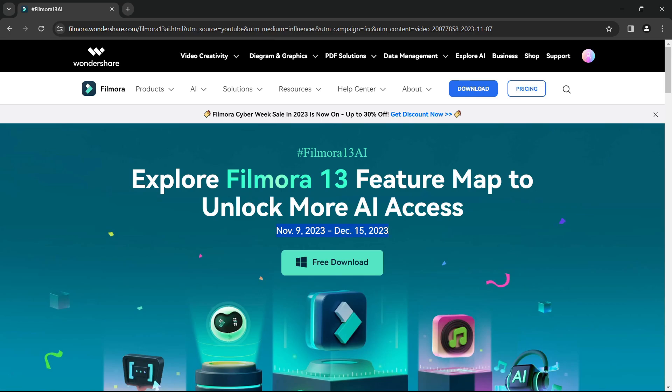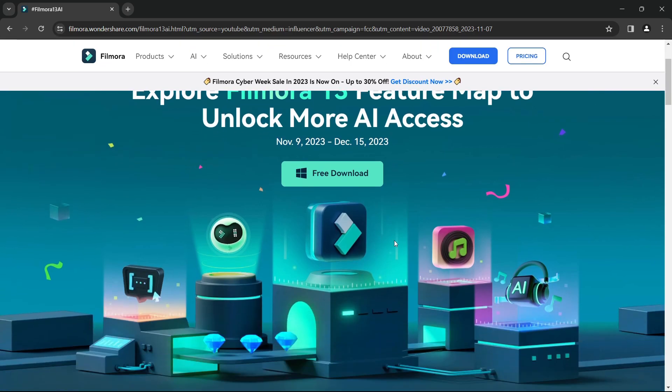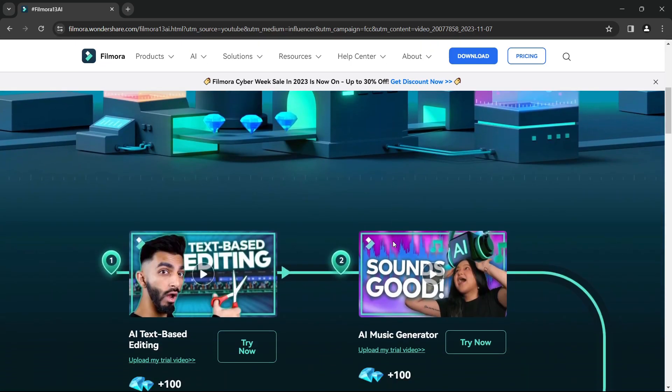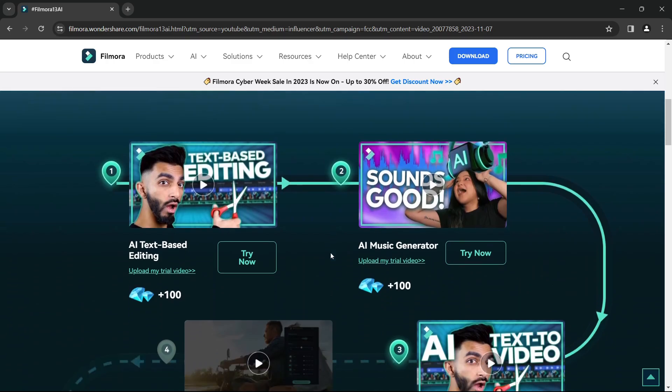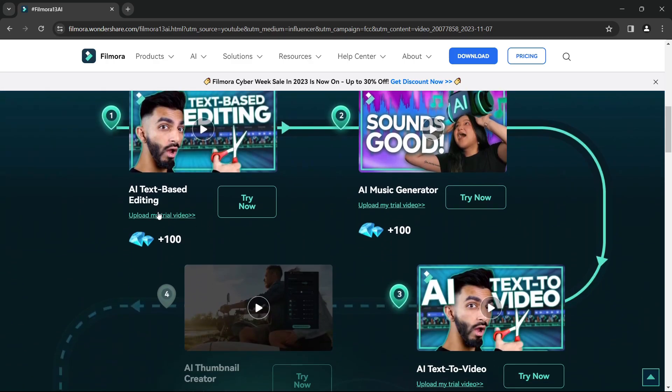You can win exciting prizes. All you need to do is try the new AI features in Filmora 13, like AI text-based editing, and you will get 100 AI credits which you can redeem on the software for each step.